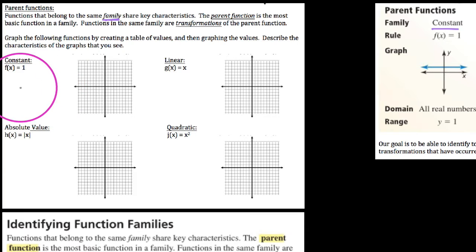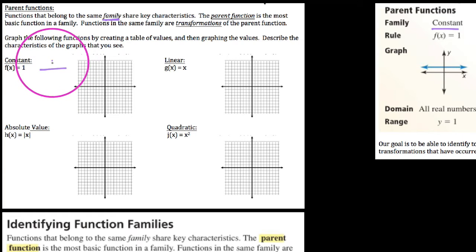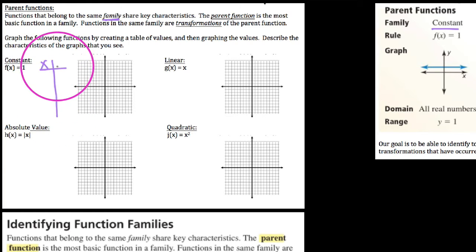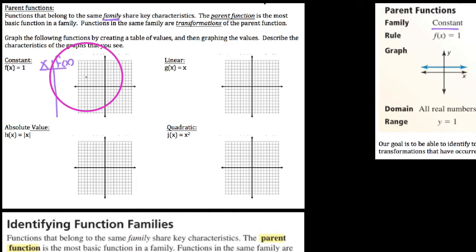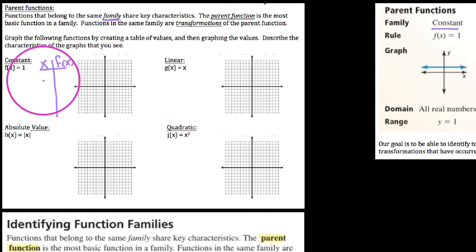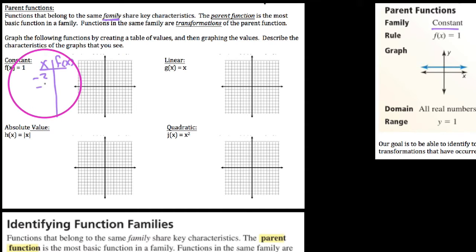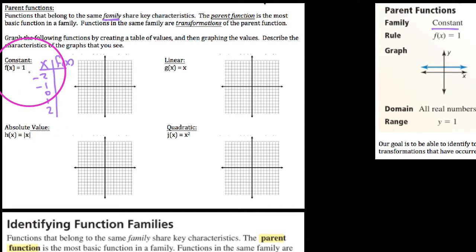I want to do that by creating a table of values. Some of these are notable in that when you create the table of values, it kind of throws people at first. So let's go ahead and fill out a set of arbitrary values to plug into our constant function.